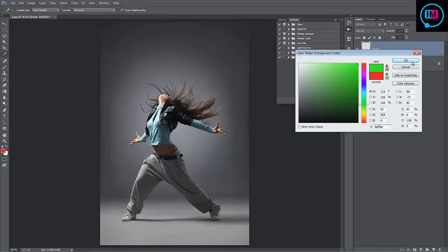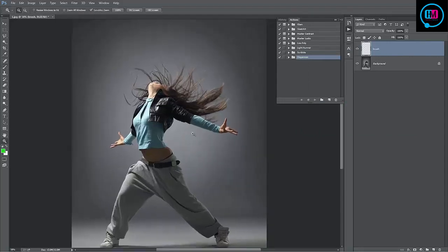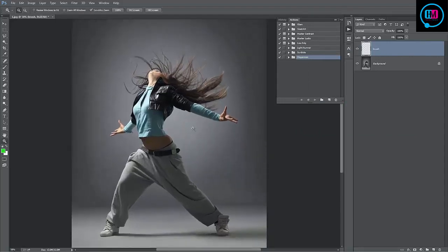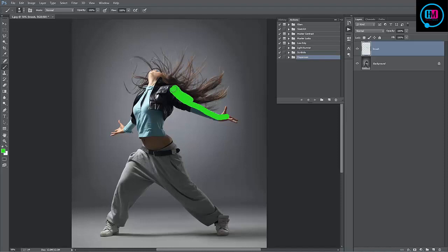You can select any color you want. Let's go to the green. With the brush layer selected, you can start brushing in where you want the photo to disperse. I'll brush around here, around here, down on the other hand.